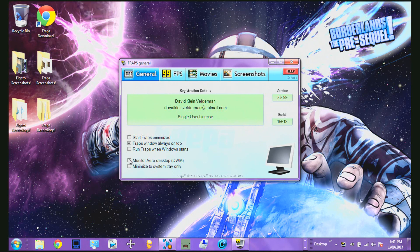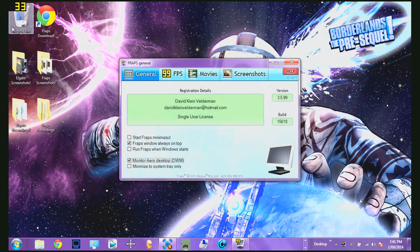If you're playing in-game and you just want your game recording, do not click this one. If you click this one, it actually records your whole entire screen — as you can see up here, this thing is popping up. But if you just want to record your game, just unclick it.